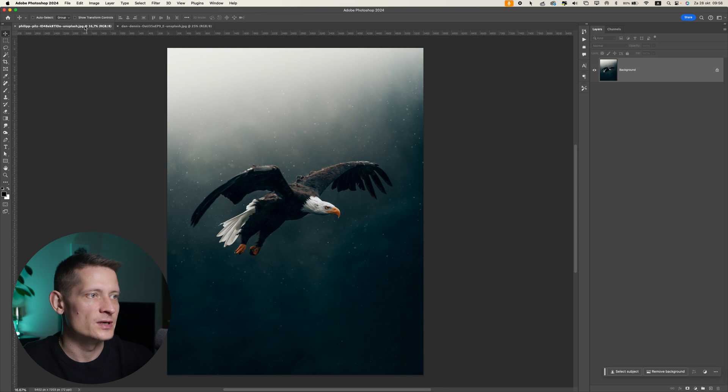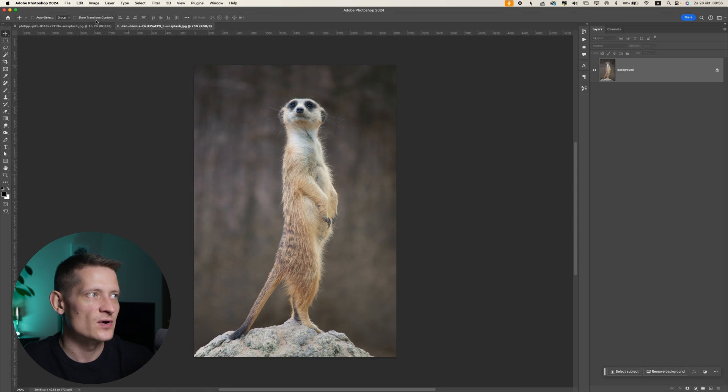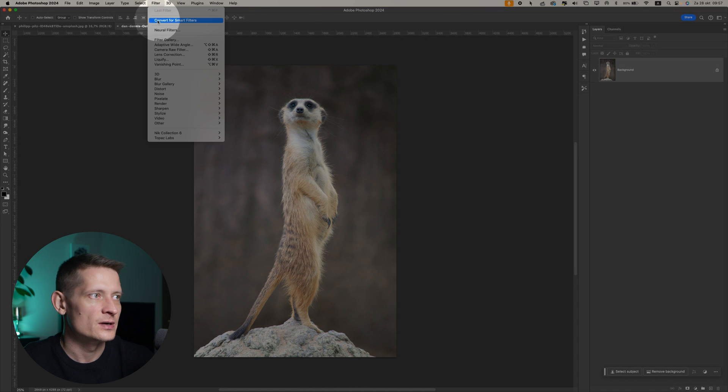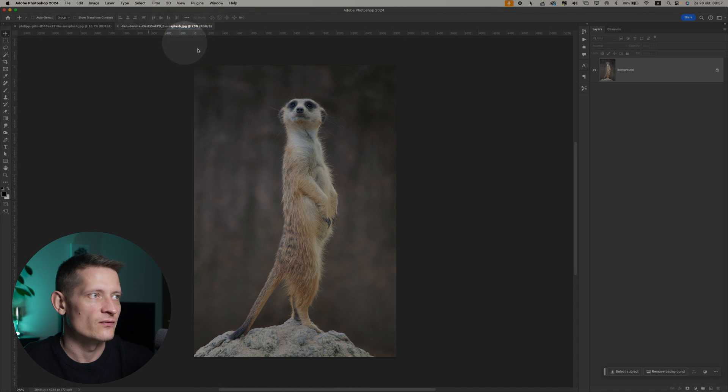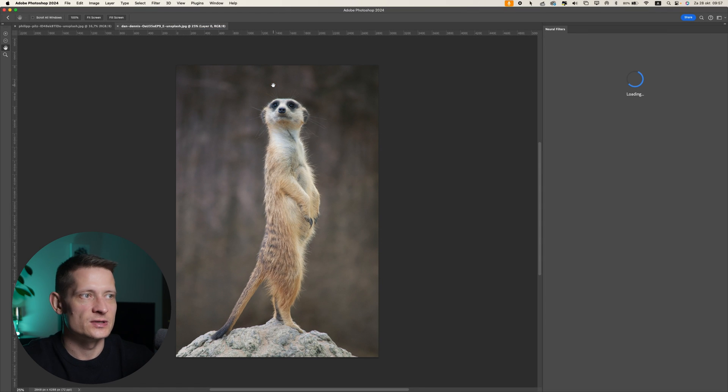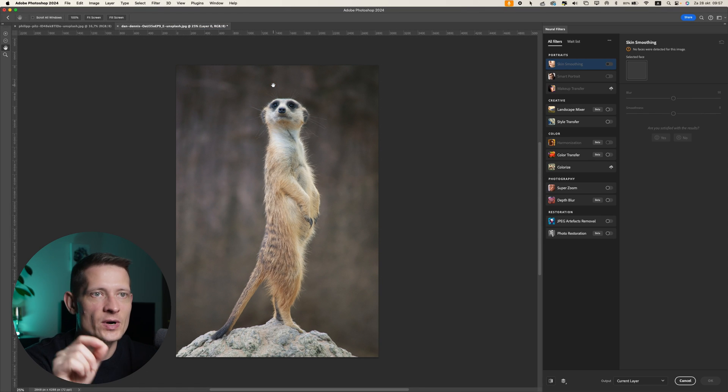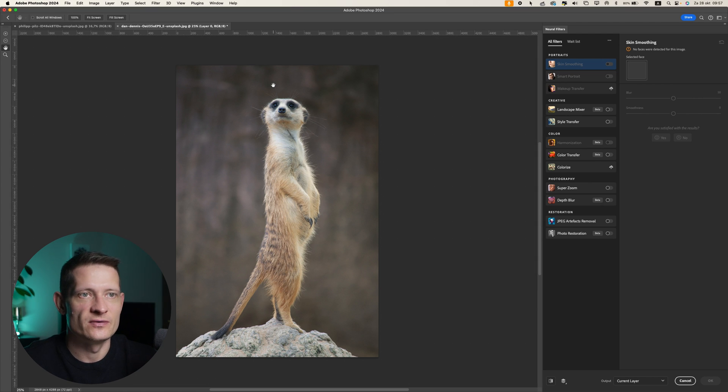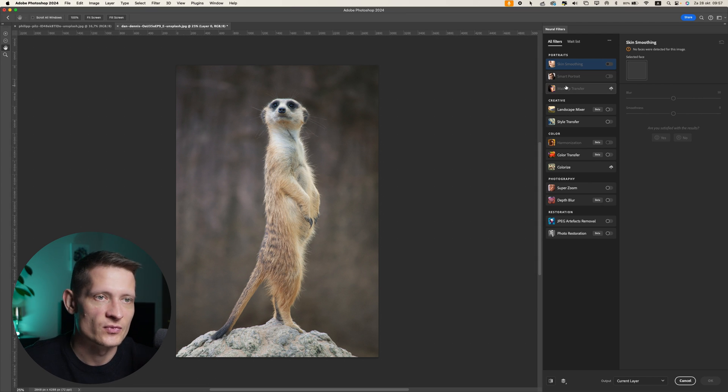What I want to do first is go into this photo and then go up here to Neural Filters. This should be your own photo where you want to apply the style to, and the other photo should be the photo that you want to copy the style from.